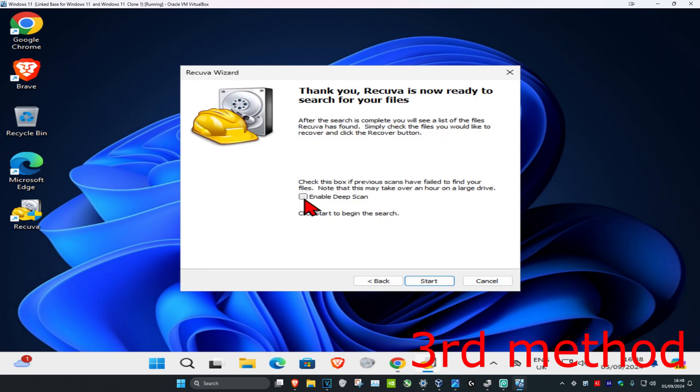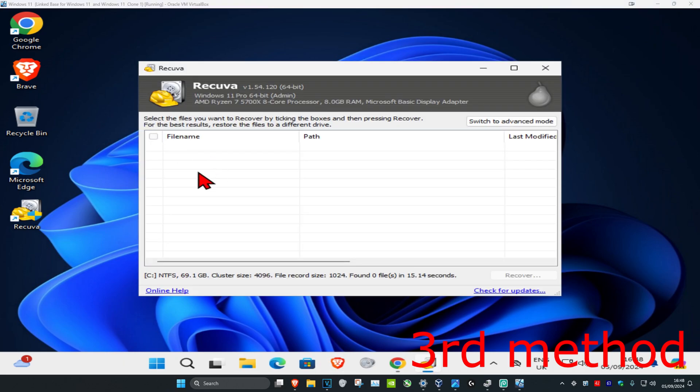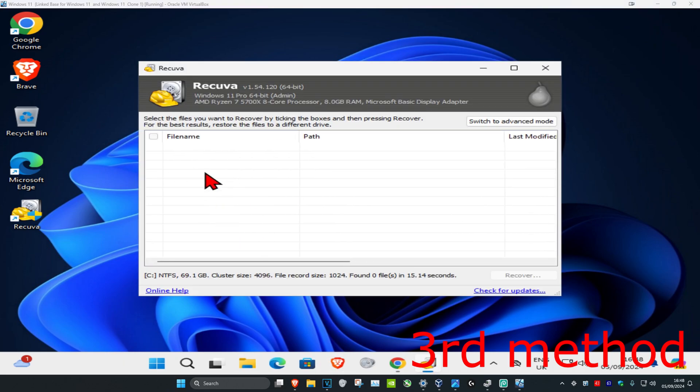Click next — you don't need to enable deep scan, just keep it on text and click start. Wait for it to load, and it should list a bunch of websites that you've recently visited.